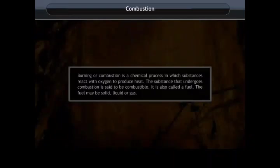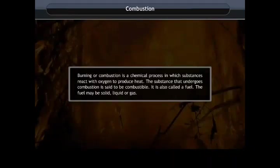Thus, burning or combustion is a chemical process in which substances react with oxygen to produce heat. The substance that undergoes combustion is said to be combustible. It is also called a fuel. The fuel may be solid, liquid, or gas.